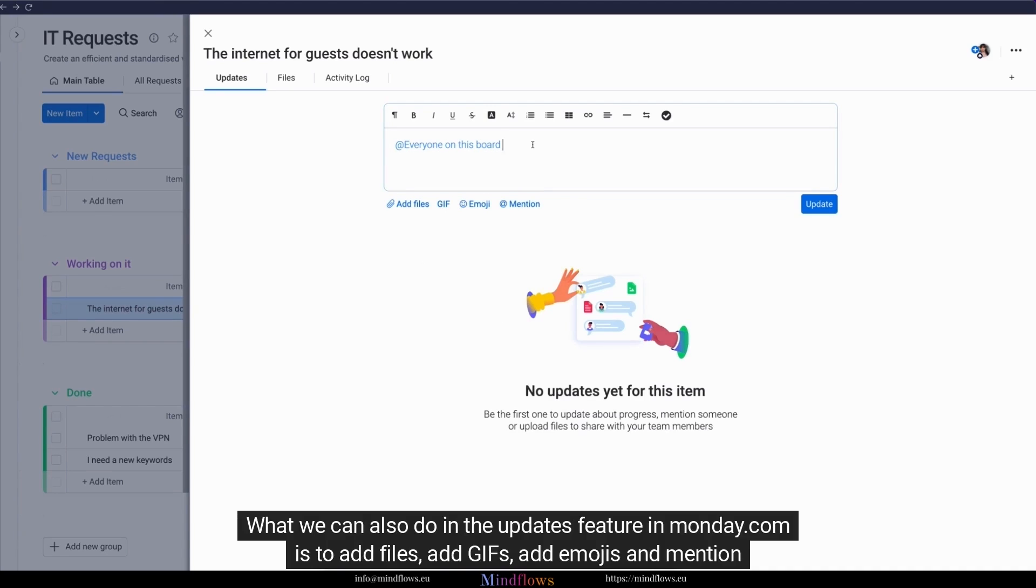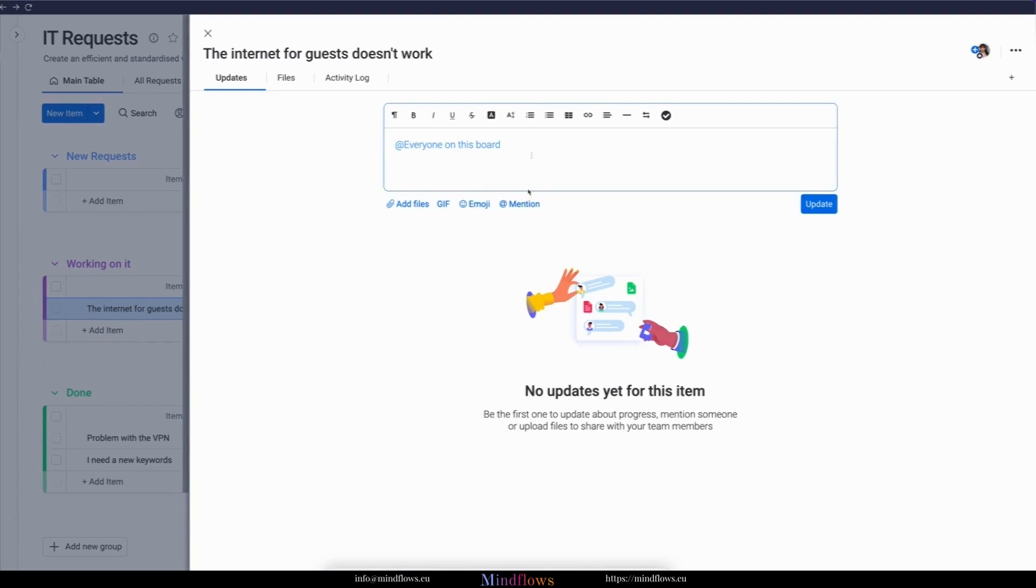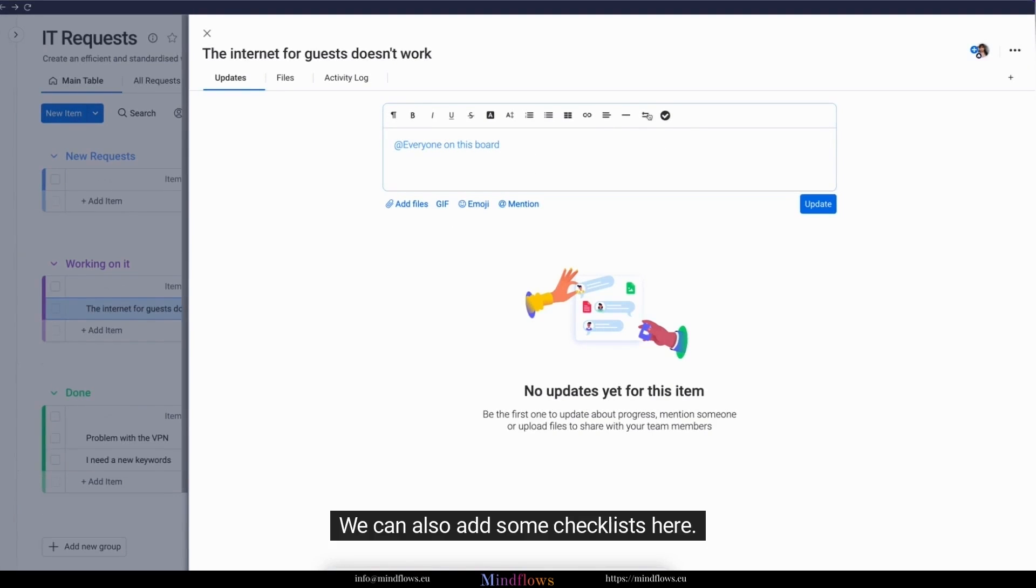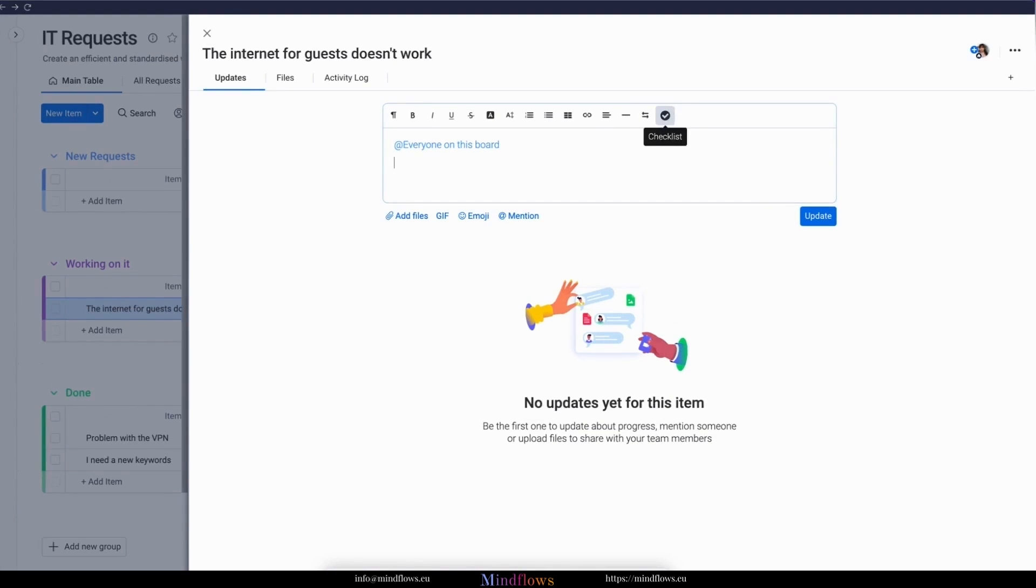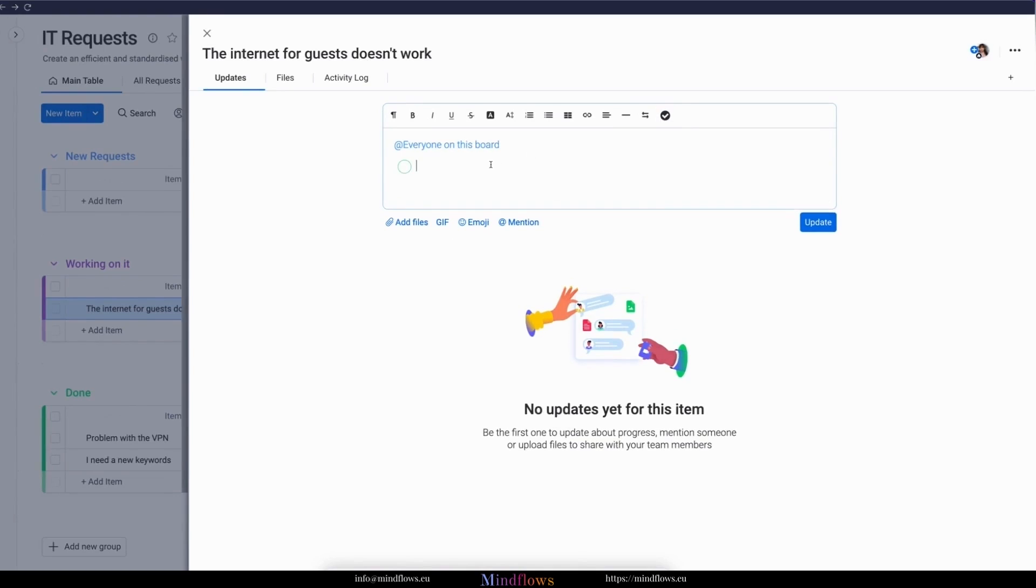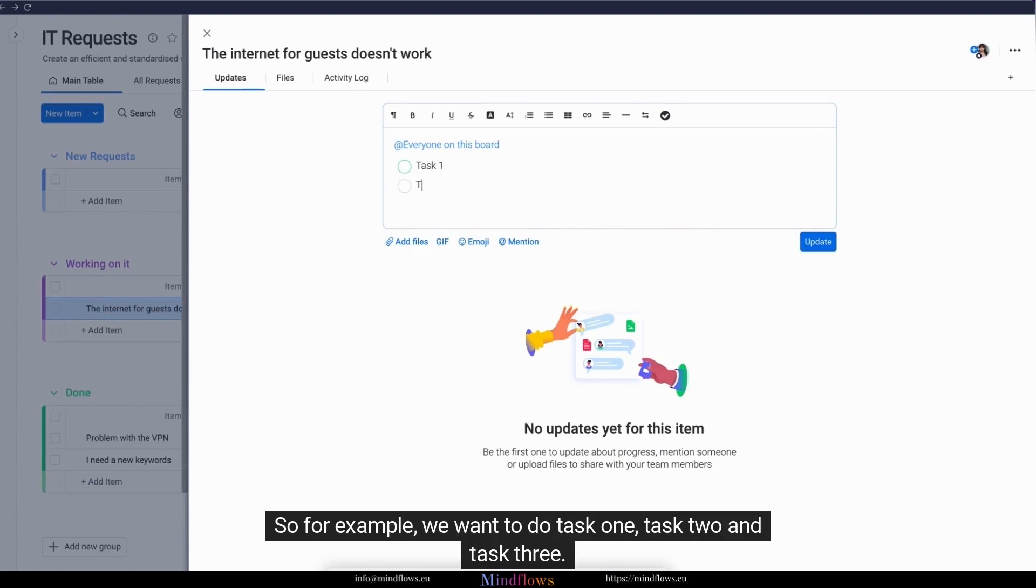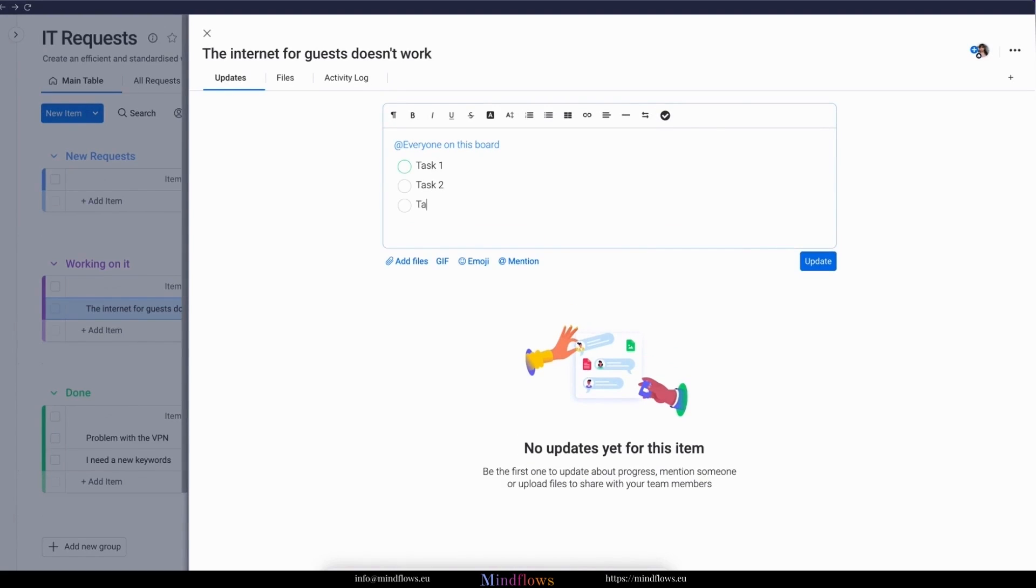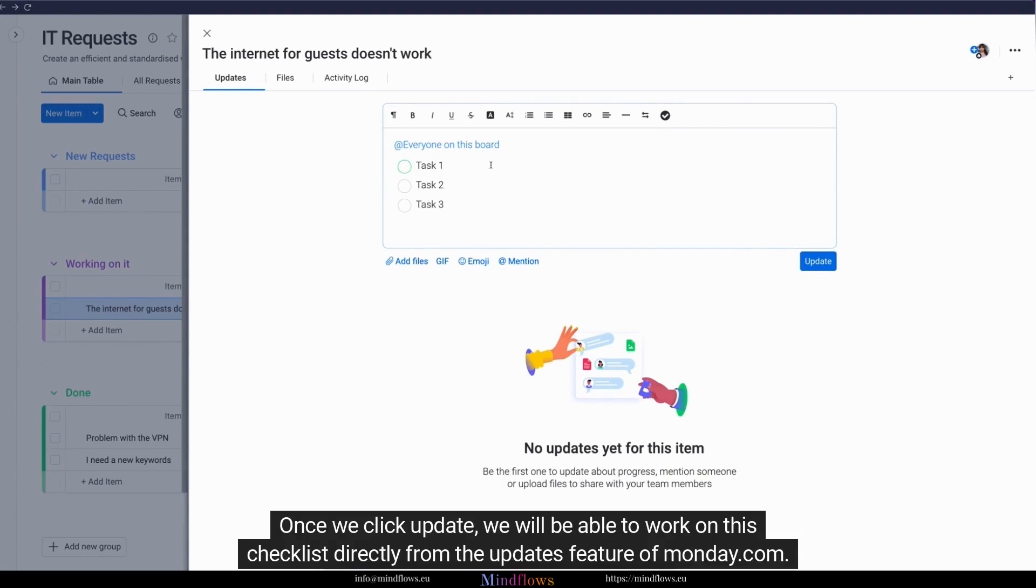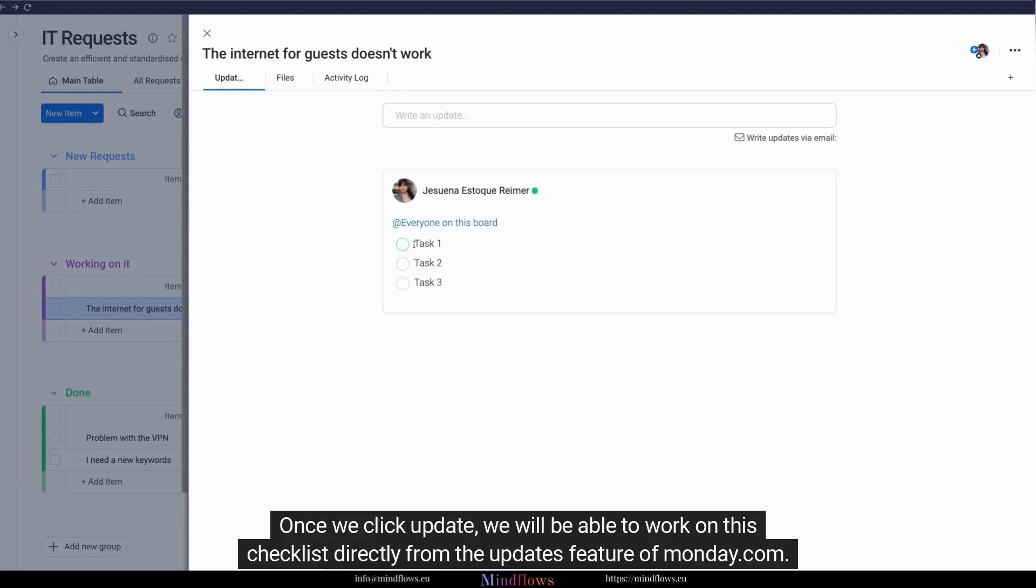What we can also do in the updates feature in monday.com is to add files, add GIFs, add emojis, and mention other people. We can also add some checklists here. For example, we want to do task 1, task 2, and task 3. Once we click update, we will be able to work on this checklist directly from the updates feature of monday.com.